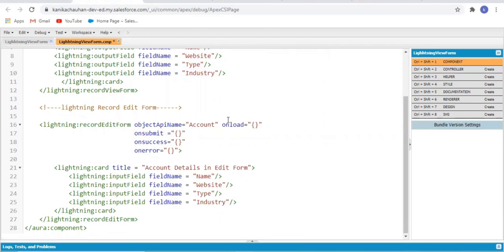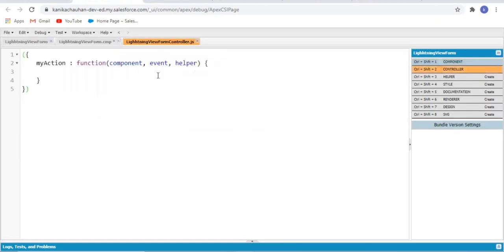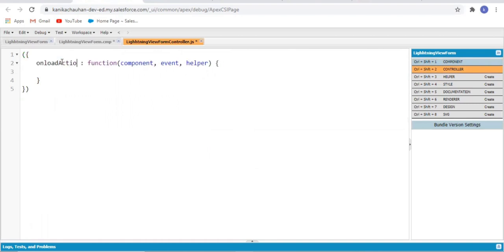Now for these different actions, we have to call different controller methods. For now I'm not writing any custom functionality — I'm simply defining the methods in my JS controller: onload, onerror, onsuccess, and onsubmit.